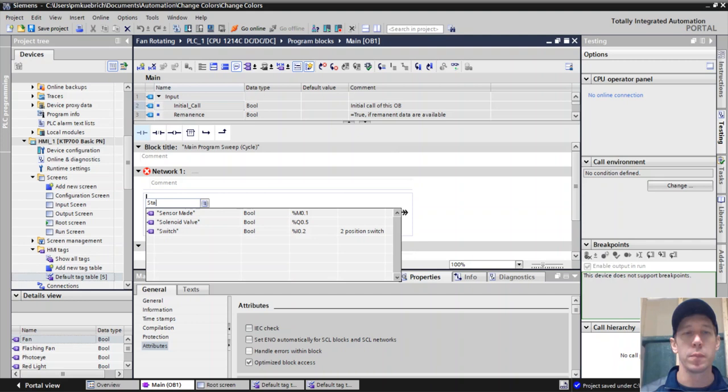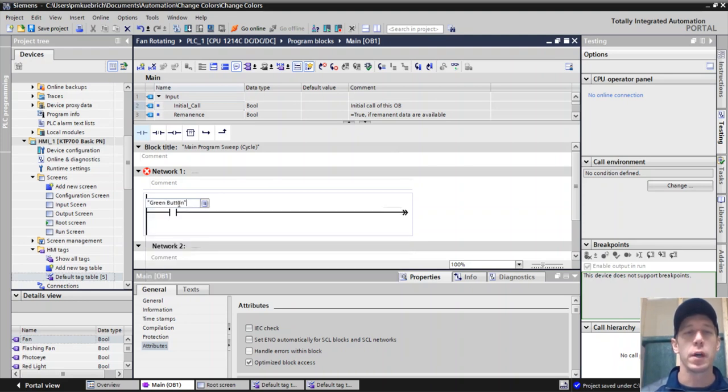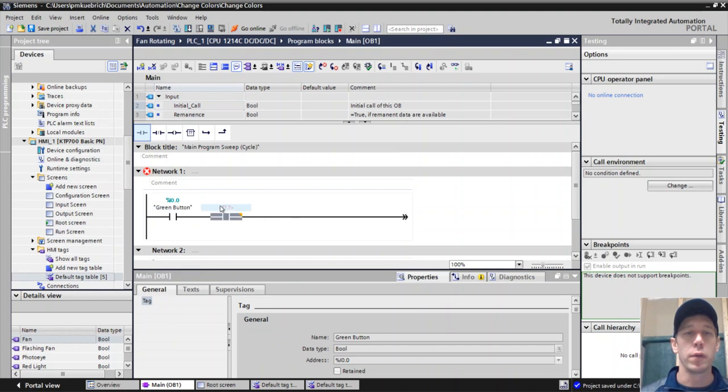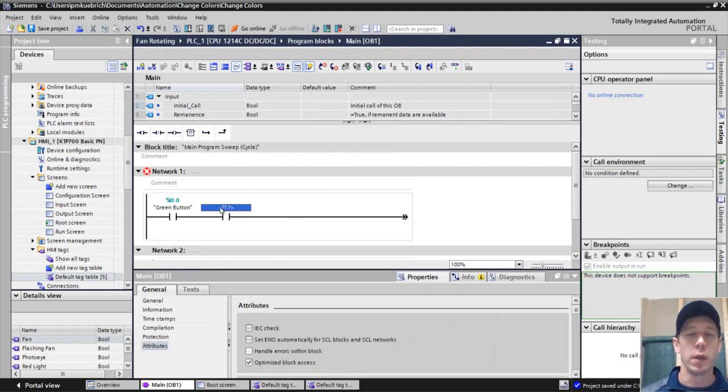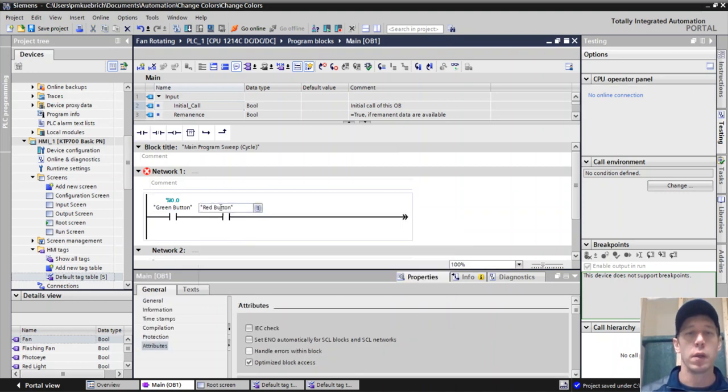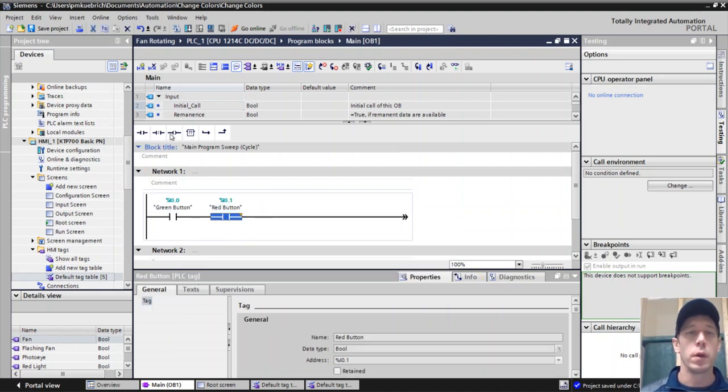So we'll just do a simple start stop function here and we'll have this go to a pump.